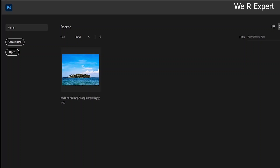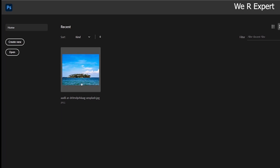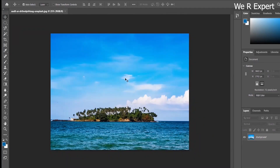Hello everyone, in this lesson we are going to learn about the use of vibrance and saturation. To get started, we need to open an image. You can go the previous way by using 'Create New' and then 'Place Embedded', but I'm using a shortcut since I have a recent image in my tab. Here is the image.